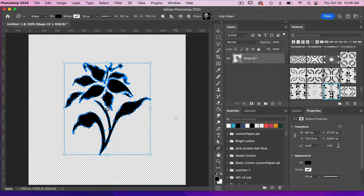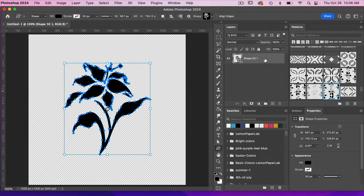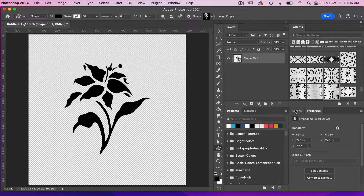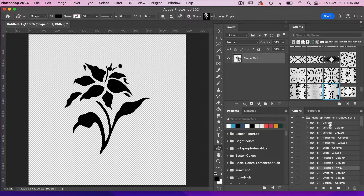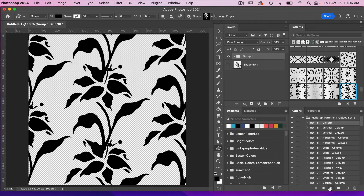Before using any of my actions, I'm going to convert this layer to a smart object — it's always a good idea if you ever want to make changes. We'll right-click and select Convert to Smart Object. Then we'll click on our actions panel and go ahead and test out the first action by hitting the play button.